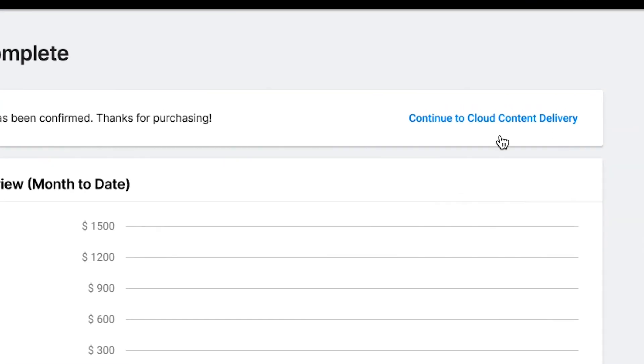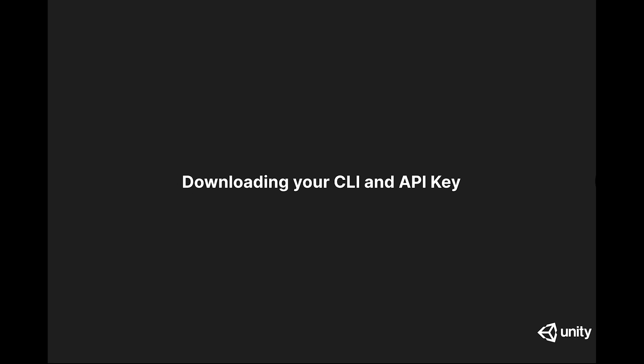Once you're done signing up, you'll see a link to continue using Cloud Content Delivery. Now let's look at how you download the command line interface and where you go to find your API key.